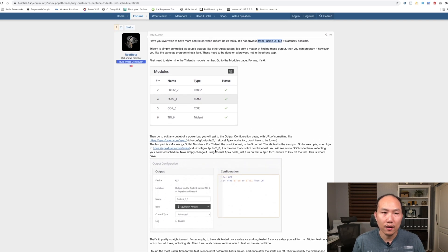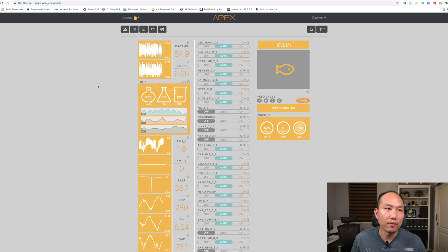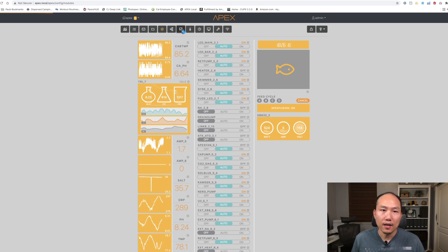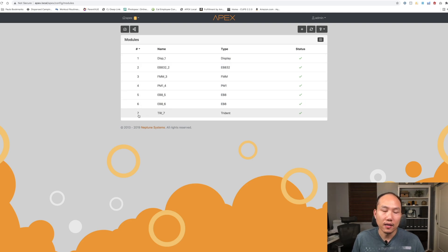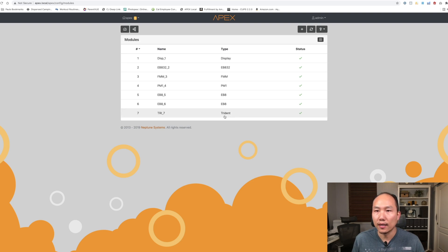I wasn't sure if it was going to give me what Reef Beta had mentioned, but when I went there it actually did. First thing you have to do is open up your dashboard — you can do it through apexfusion.com, but I decided to do this locally, connecting directly to my Apex. You want to go to settings, then module, and see what the Aquabus ID is. For me it's 7; in your case it could be 8, 9, 10, or lower — it just depends on what number it registers as when it connects to your Apex.